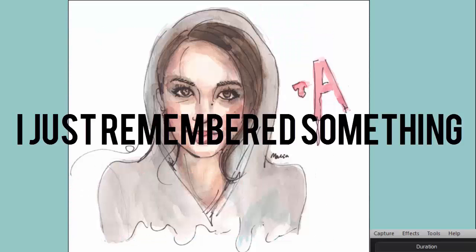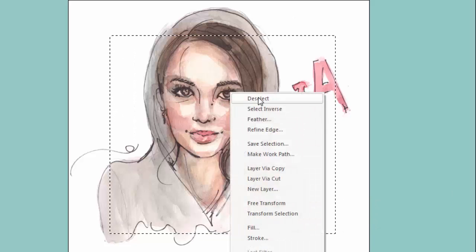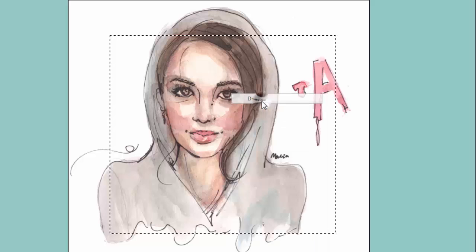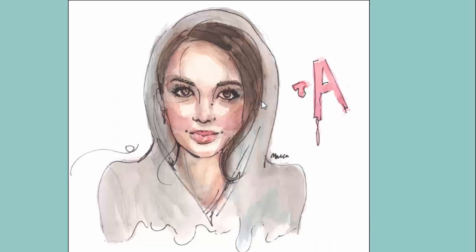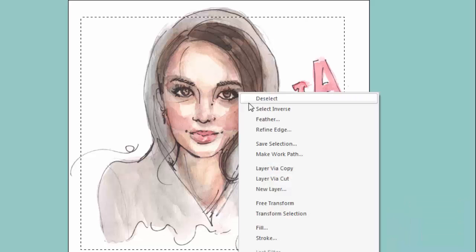When I create a selection and then go right-click, there's a Deselect option. It means to remove the selection. The shortcut key for that is Ctrl+D.